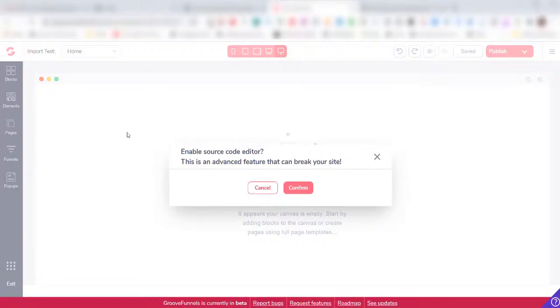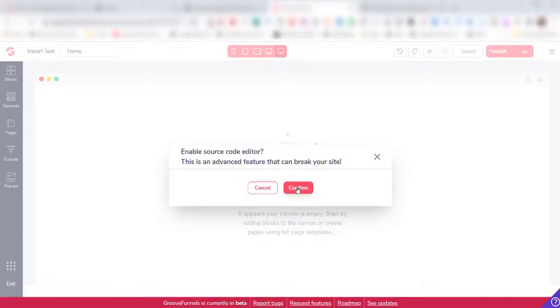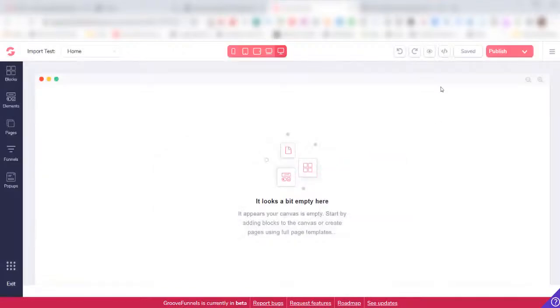This is an advanced feature that can break your site. Well, I don't have a site yet. I'm trying to import it, so I don't really care. I'm just going to click on Confirm.